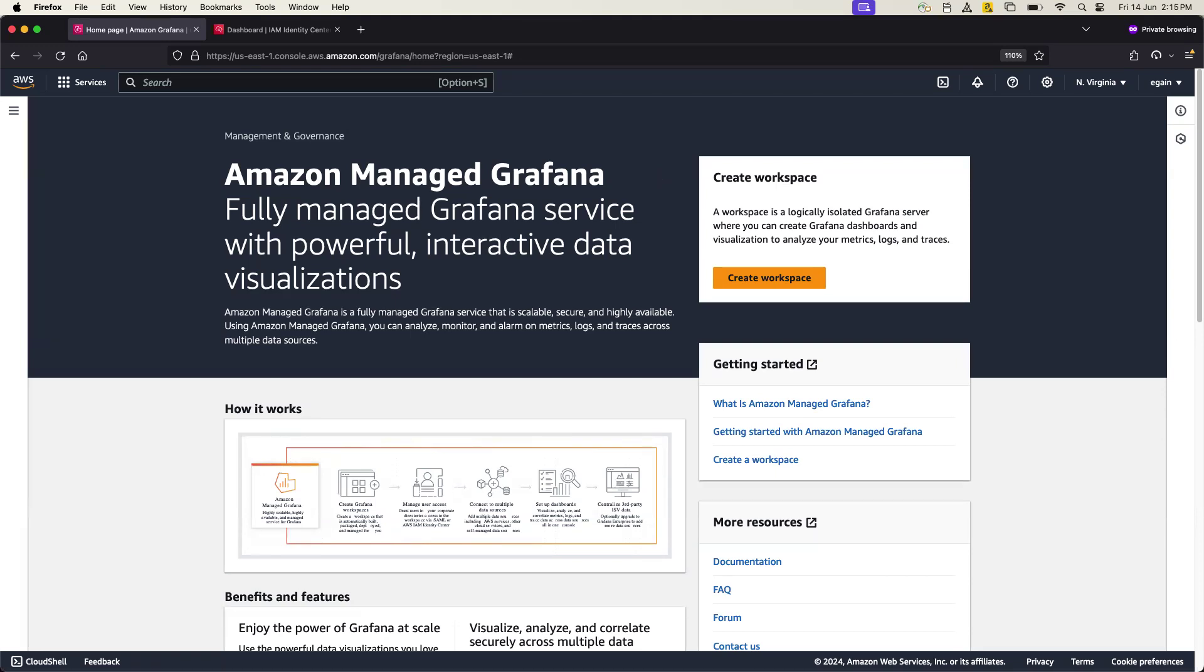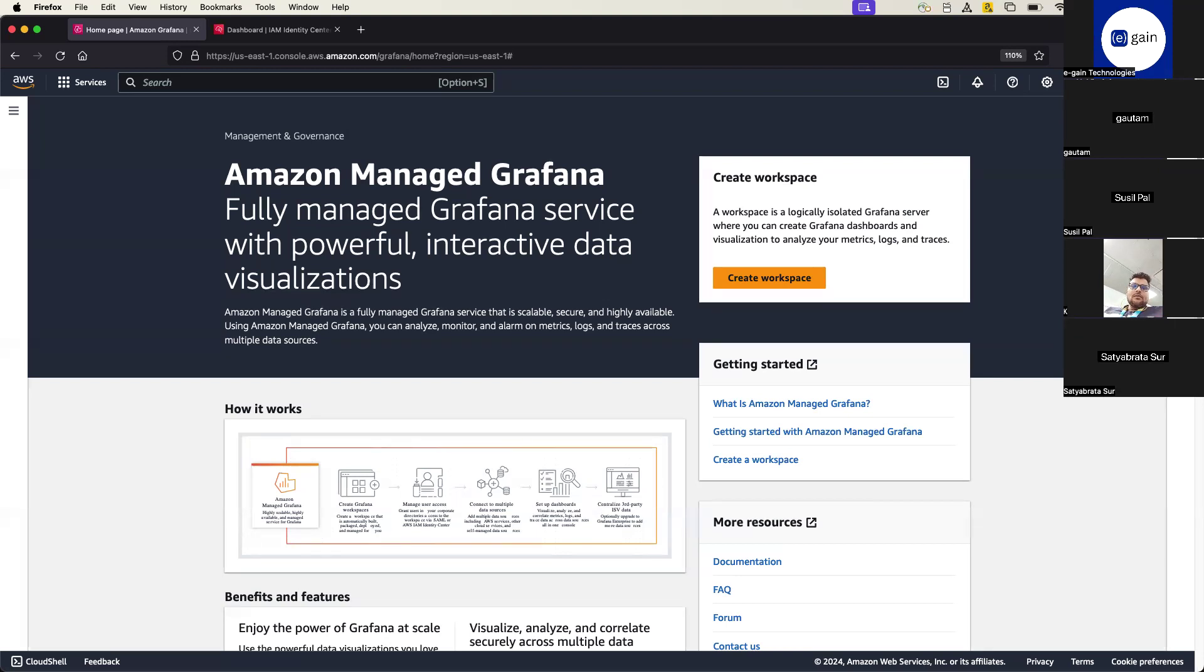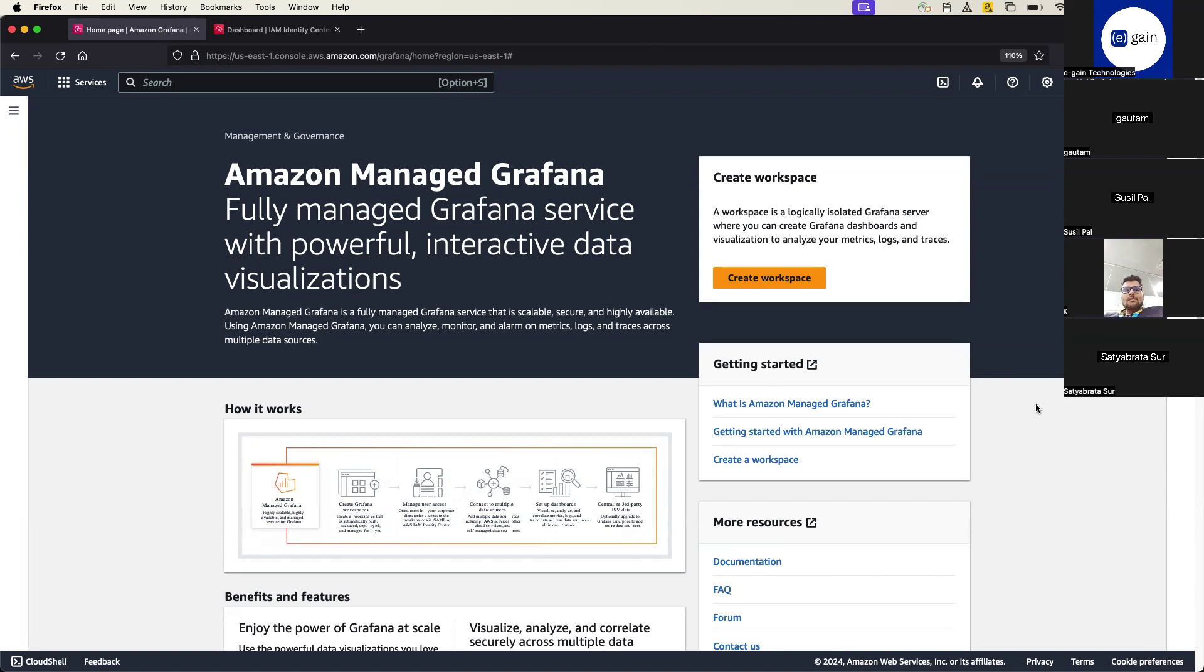All right, so in this Amazon Managed Grafana, probably you know Grafana is a tool, is an open source tool, and you install this Grafana tool on typically a virtual machine, okay, or EC2 correct. But AWS has launched or AWS has got their own service called Amazon Managed Grafana. That means if you go ahead with that, then you have the same kind of flexibility of using Managed Grafana in a serverless manner.